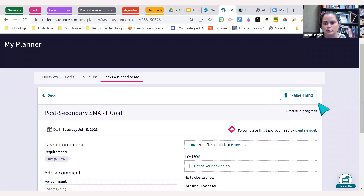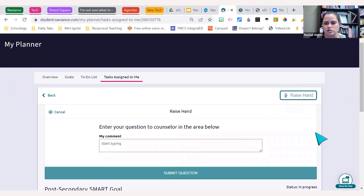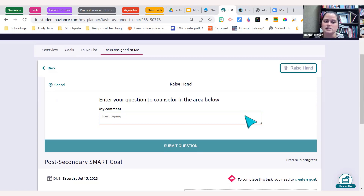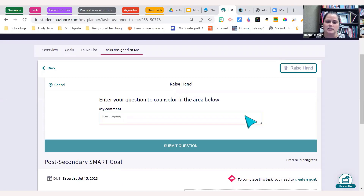There is a feature called Raise Hand. Students are able to ask questions. Naviance has told us students will like this platform and will likely be on here on their own trying to complete stuff and explore it. At high school, all students are assigned to their counselor in this platform, so if they ask a question, their counselor will get notified. In middle school and for regular high school teachers, we can show you how to see if a student asks a question.